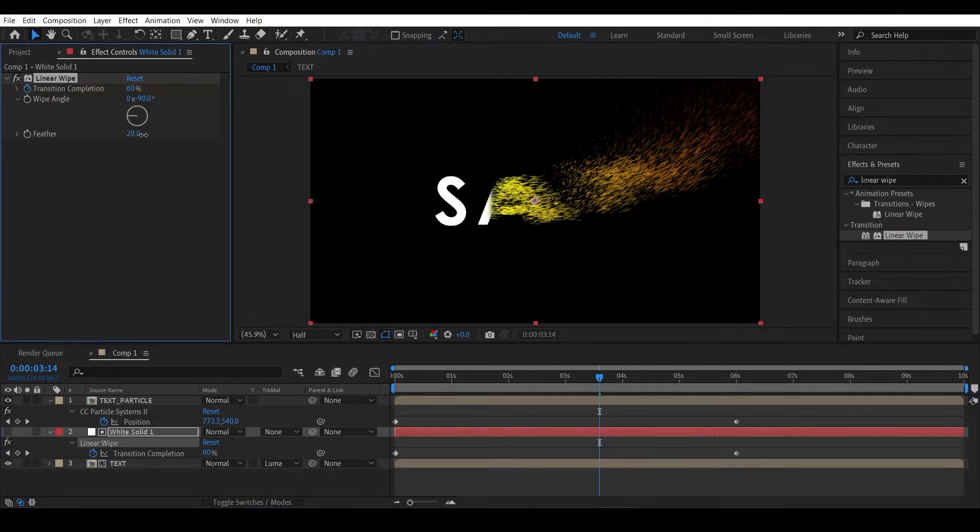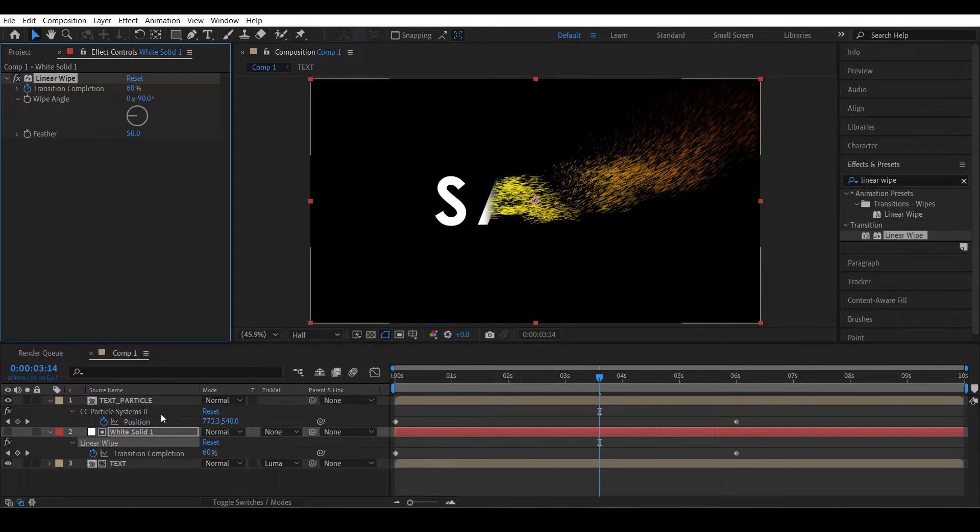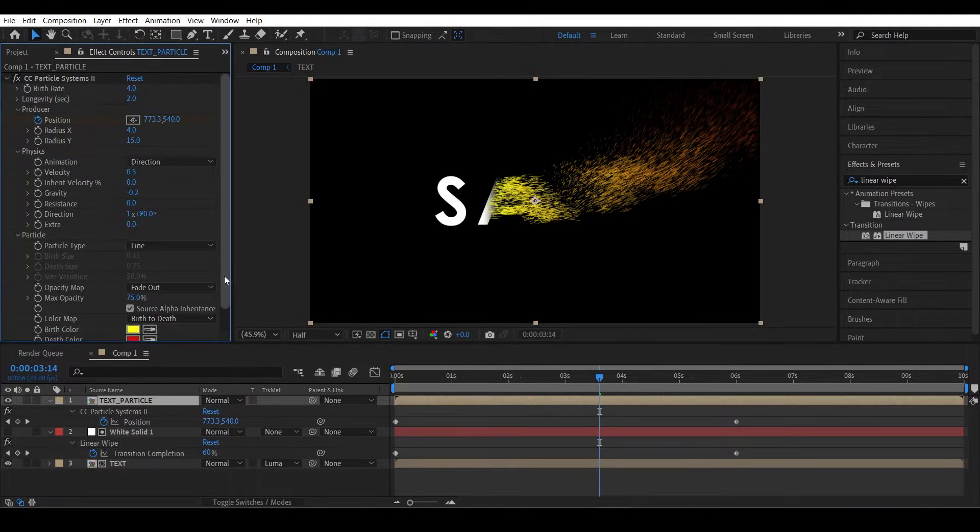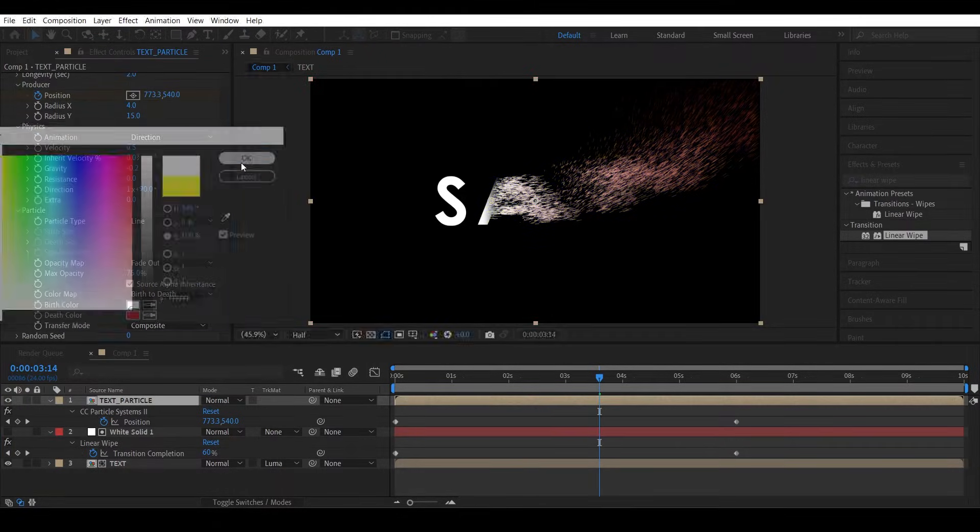Let's also feather the transition a bit to make it smooth, and also change the particles color to white.